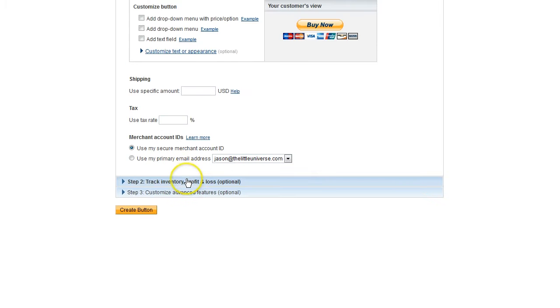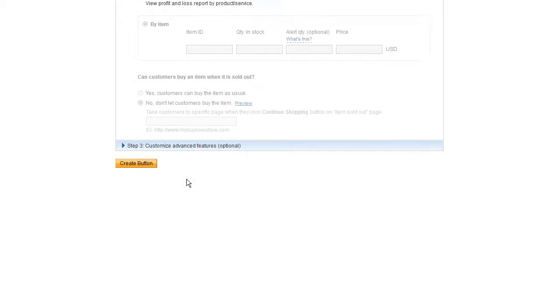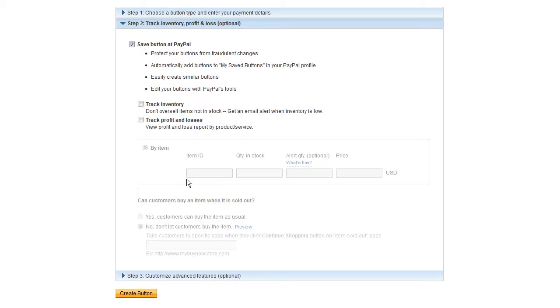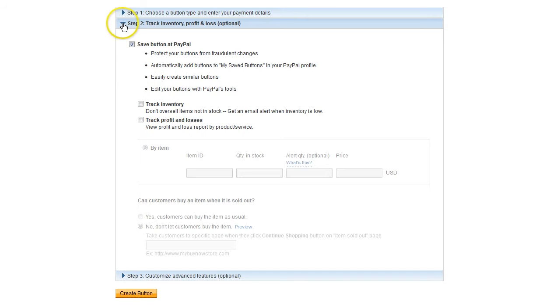You're not going to have shipping or tax with an e-book. And you really don't need stuff from Step 2, which has to do with tracking the inventory, things like that. That's more for physical products than for digital products.